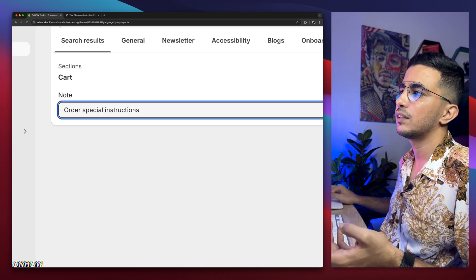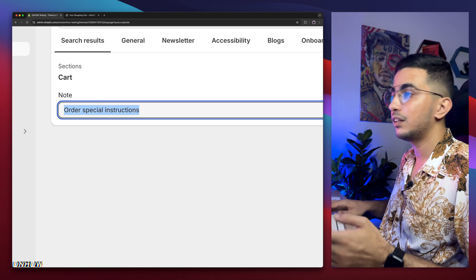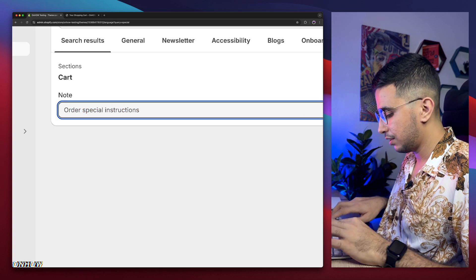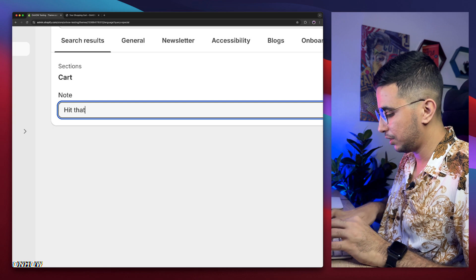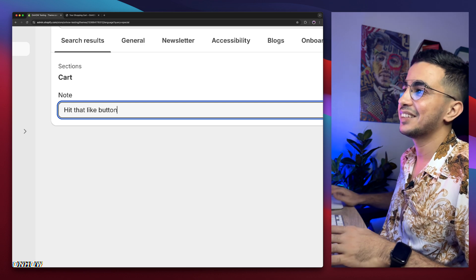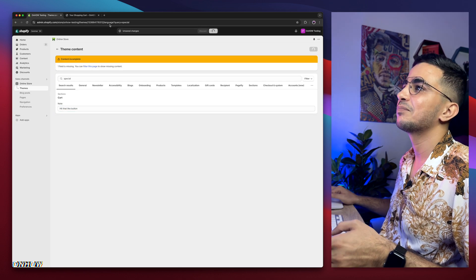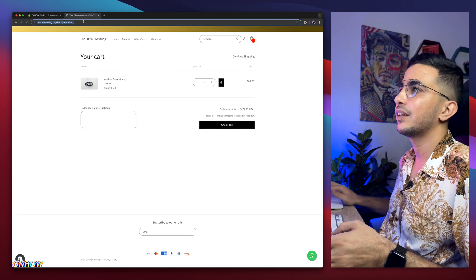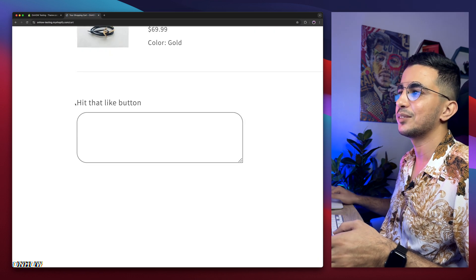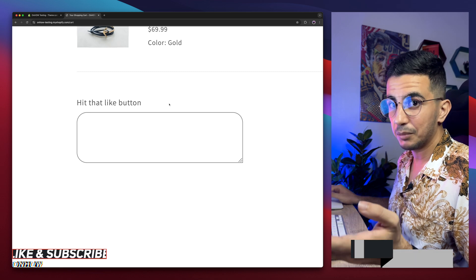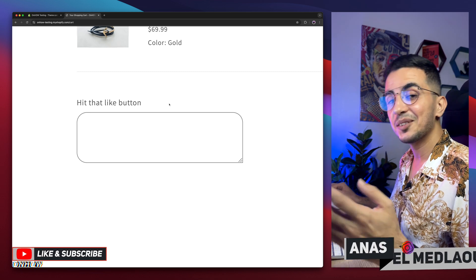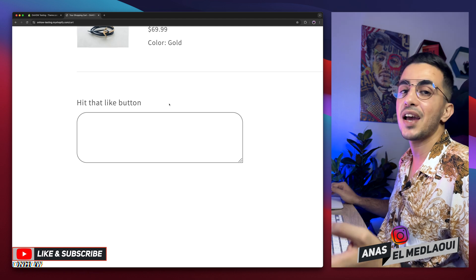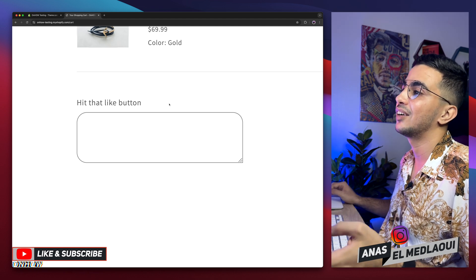And here it is: 'Order special instructions.' Simply remove this one and type in anything. 'Hit the like button,' maybe. Maybe 'hit the like button.' Just click on the save button. And we'll get back here, reload the page and see. Here it is. As you can see, 'hit that like button.' Make sure you do so. So that's how you add a custom text box for product customization on Shopify cart.